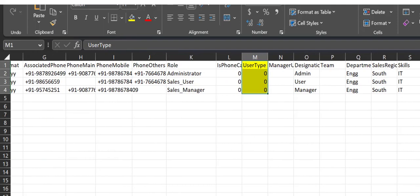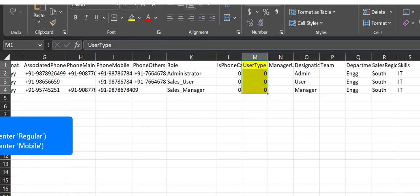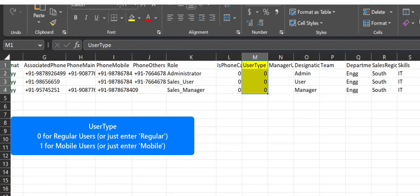If you leave out the User Type field, regular users will be created by default. To create mobile users instead, include the User Type column and enter the value 1 or simply enter mobile.